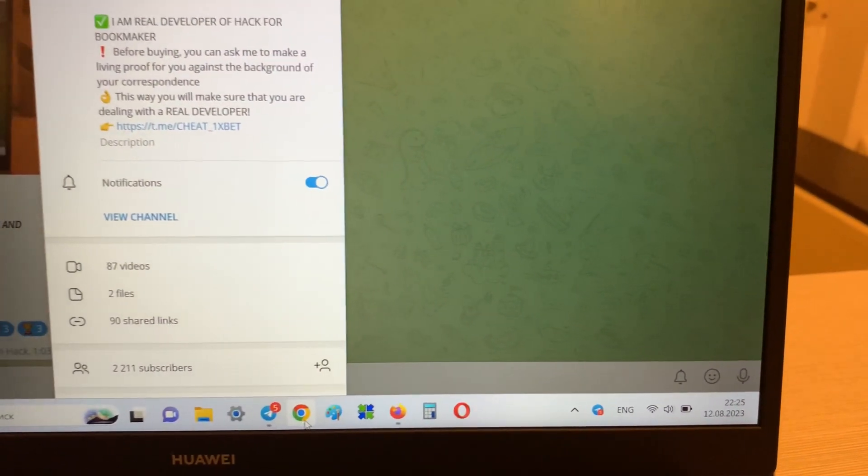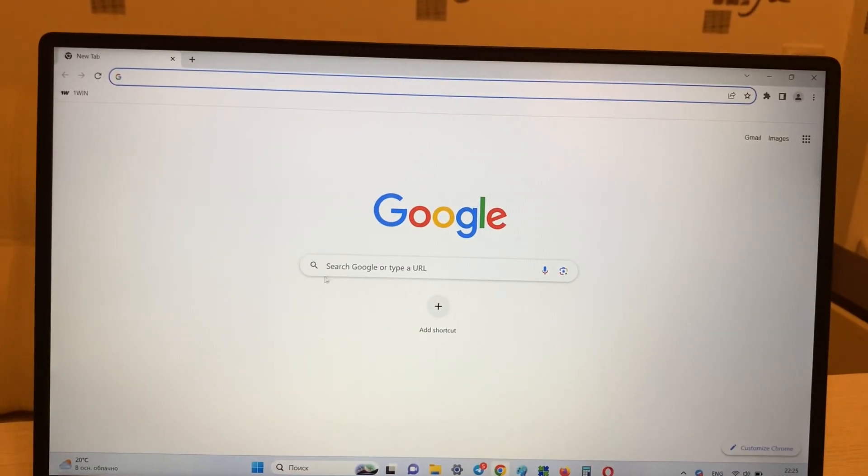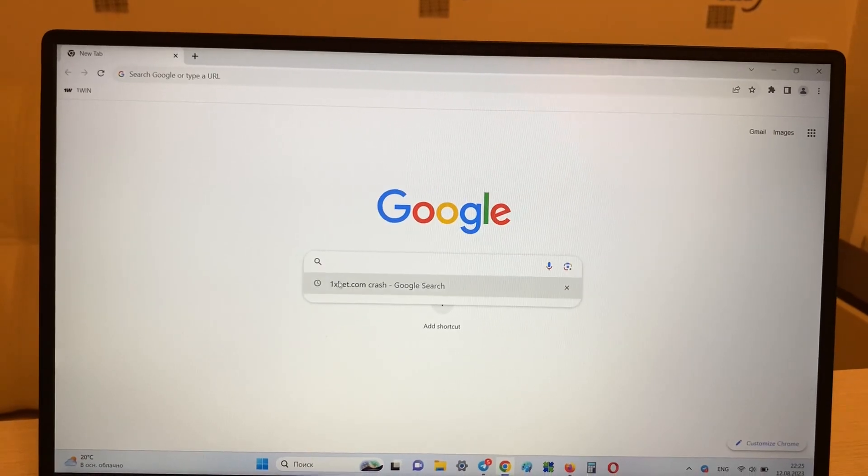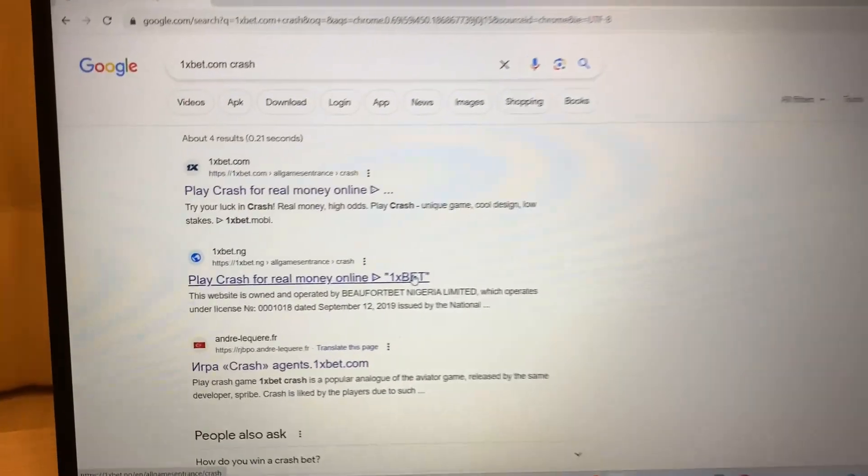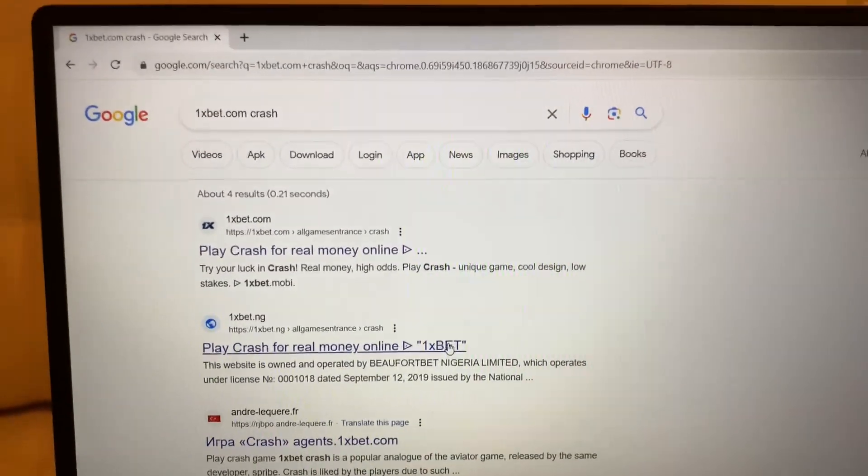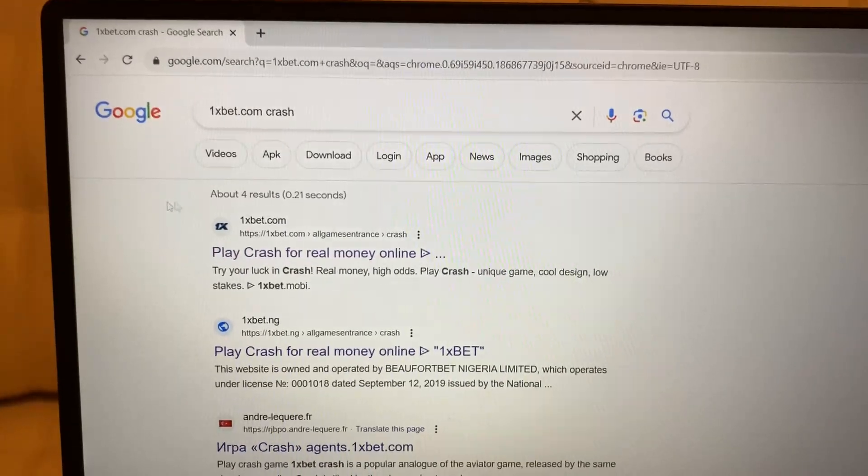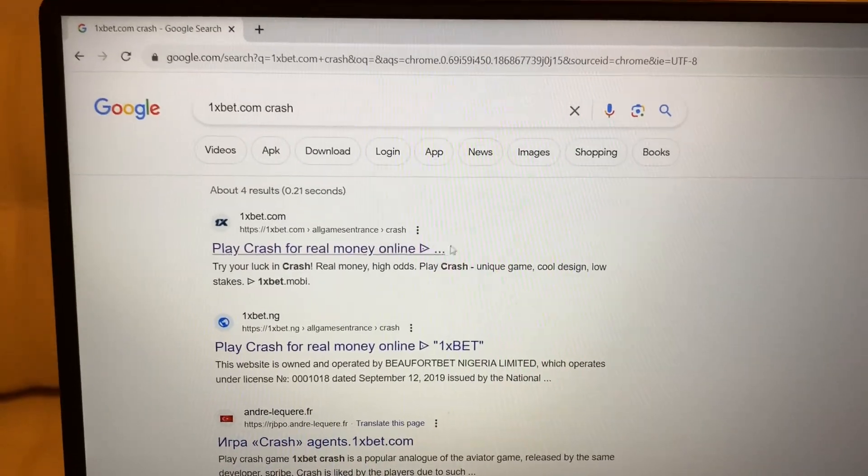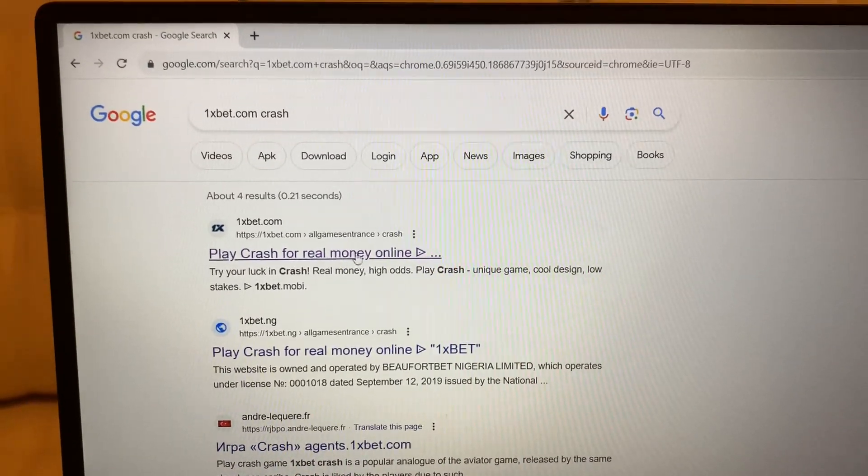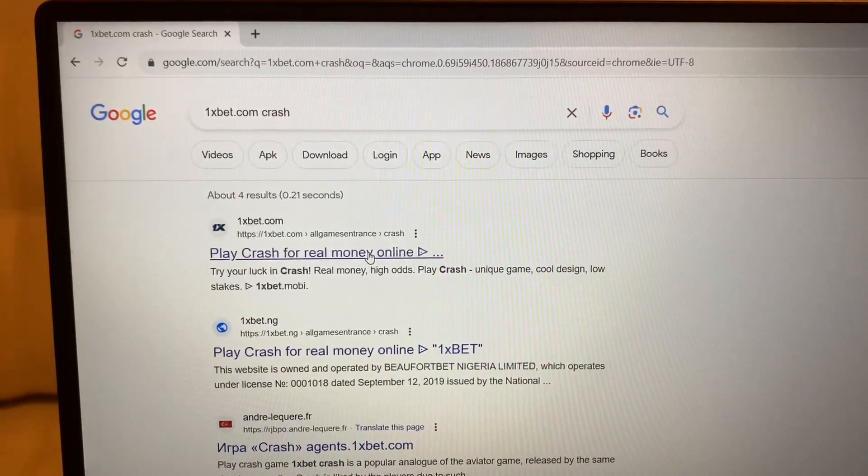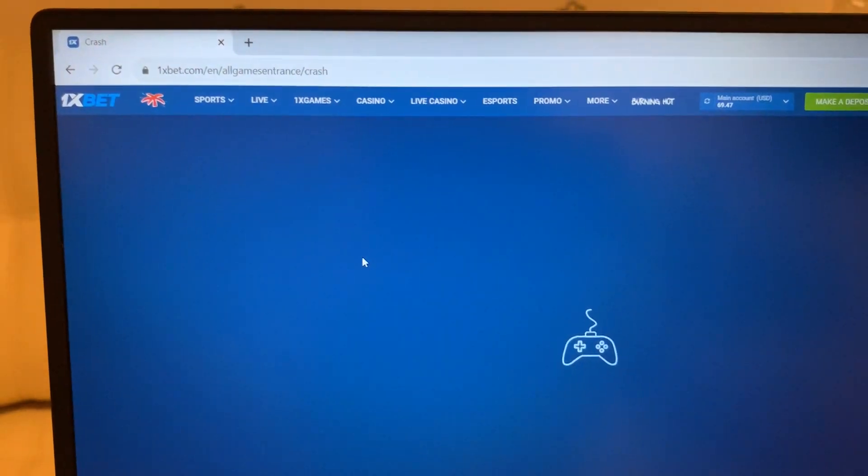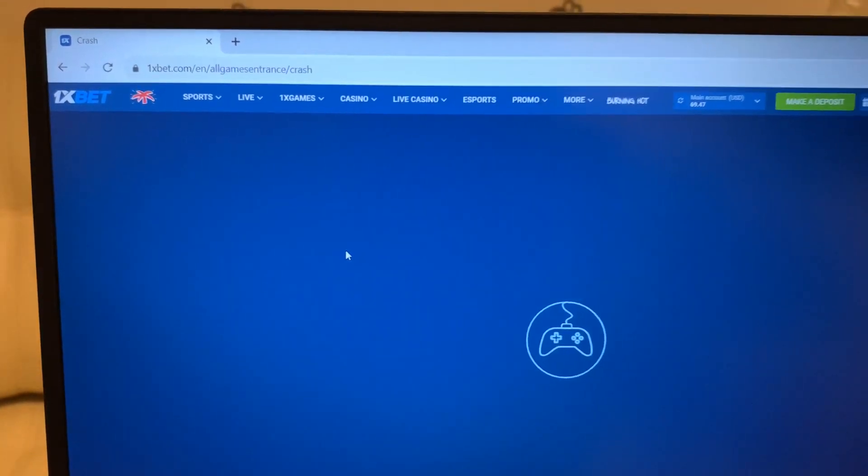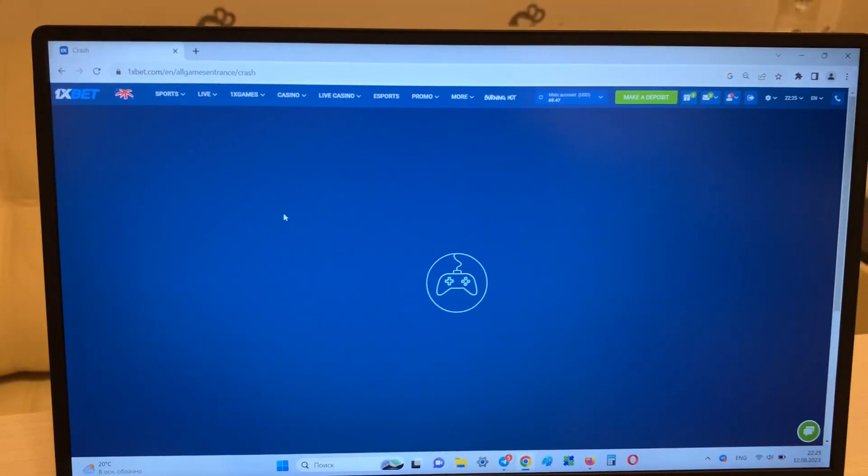Okay, and now I'll go to Google Chrome. 1xbet home crash, look you see guys, first link play crash for real money online. Press this, this is official website 1xbet you see.